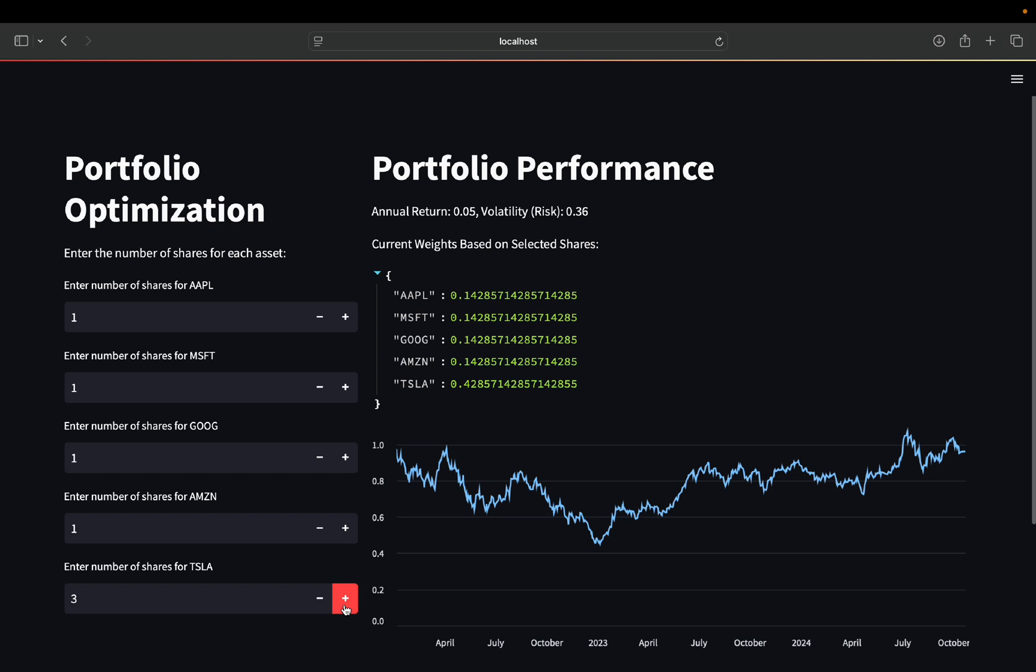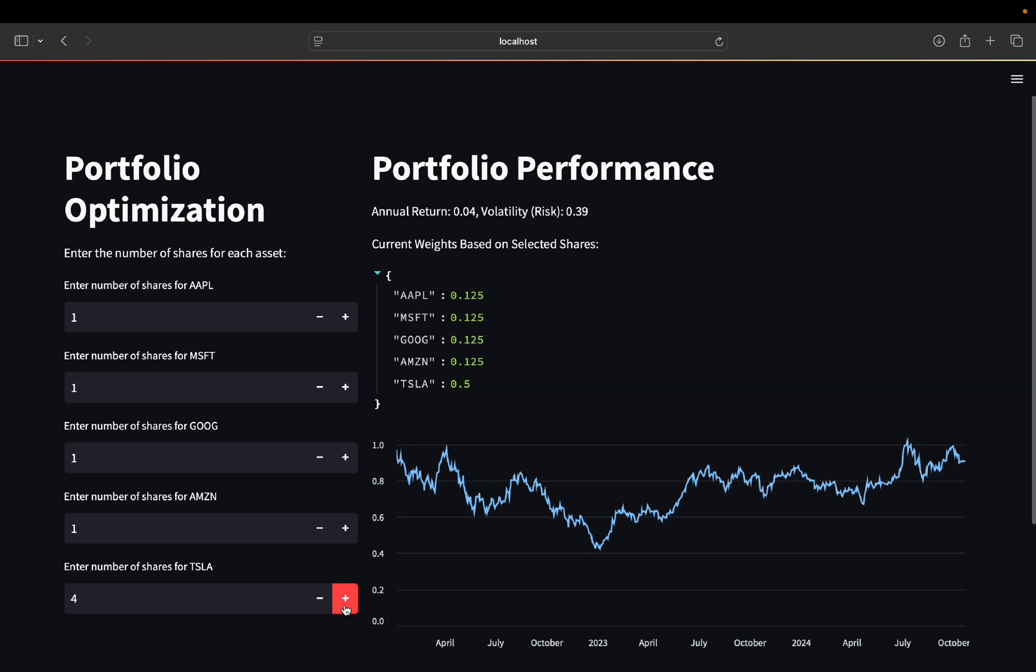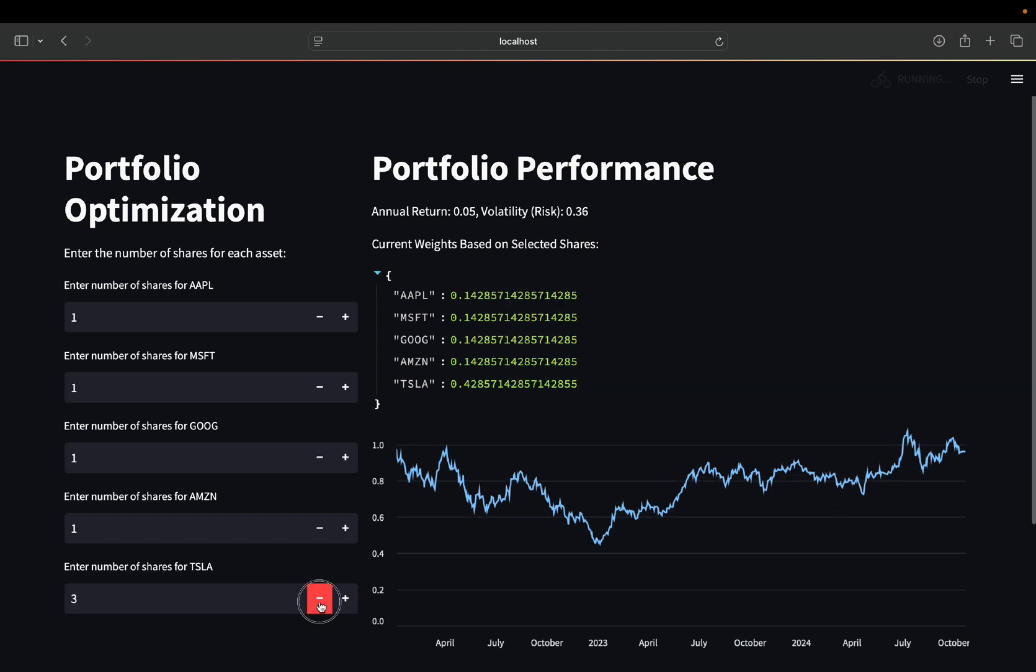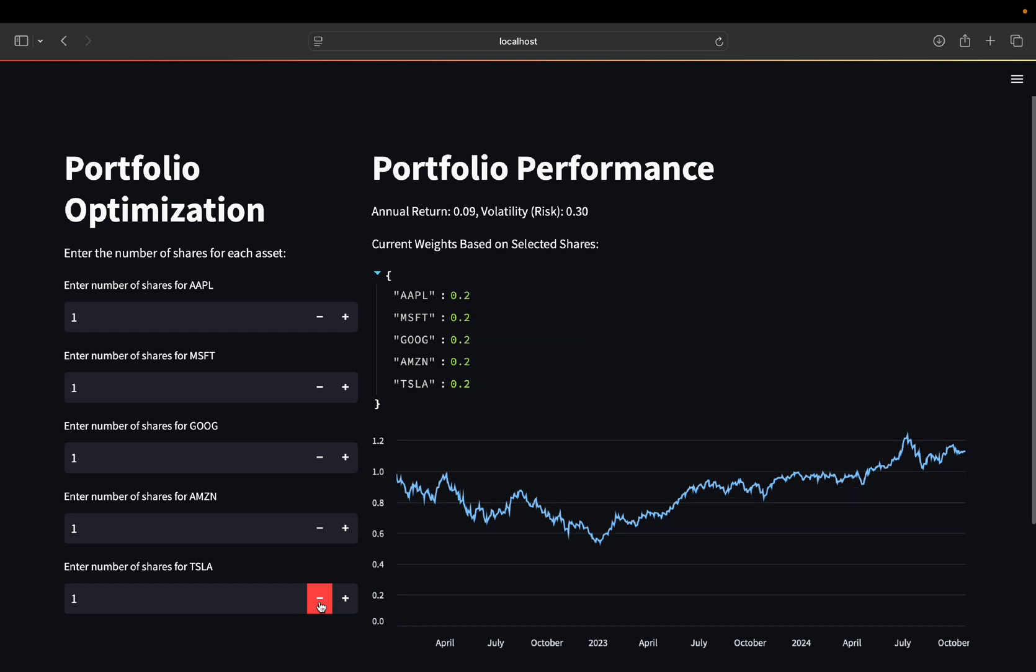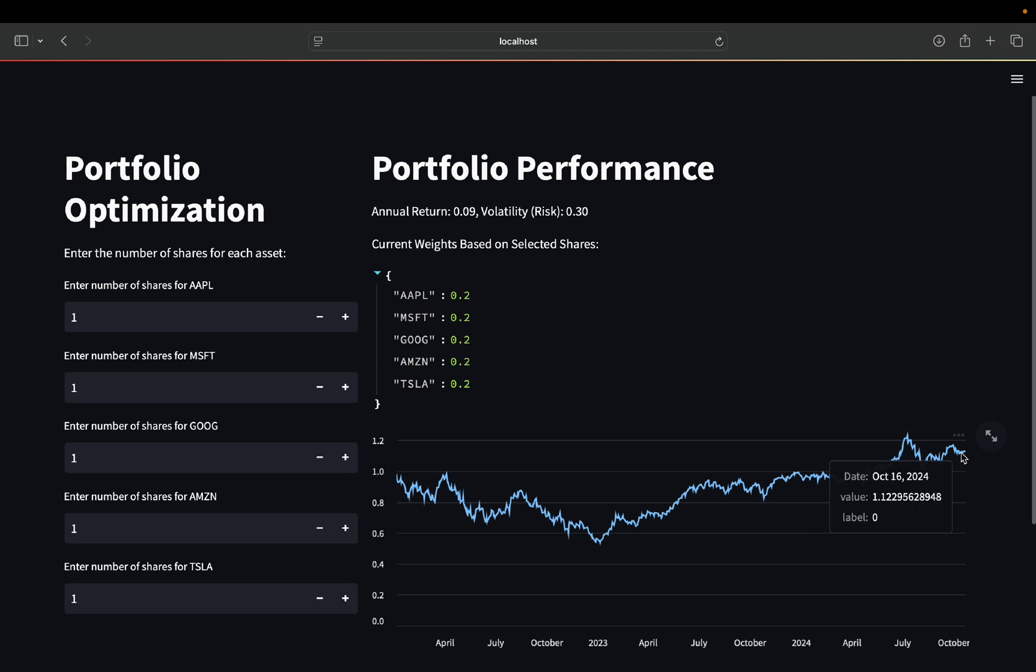my return is dropping and my risk is increasing. That's simply because Tesla didn't have the best recent history. So you see data from January 2022 until today is taken into account for the lookback period.